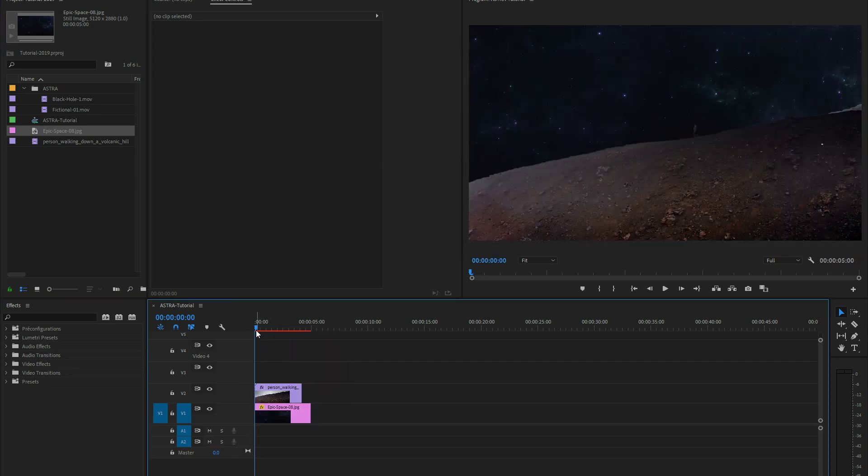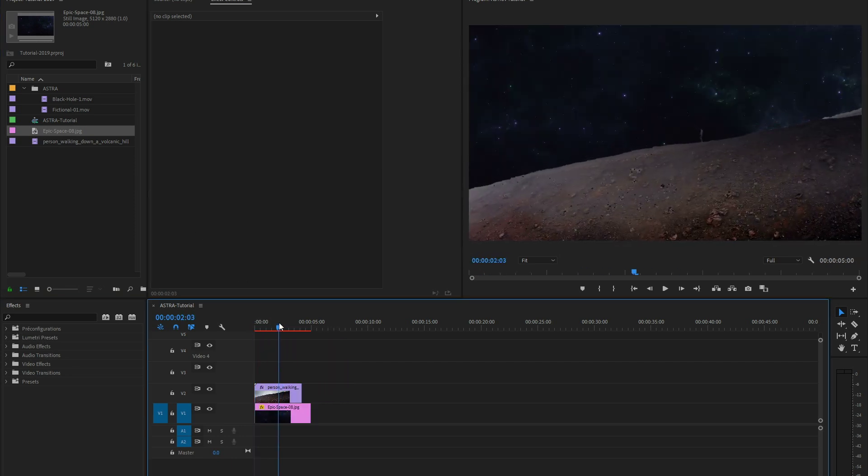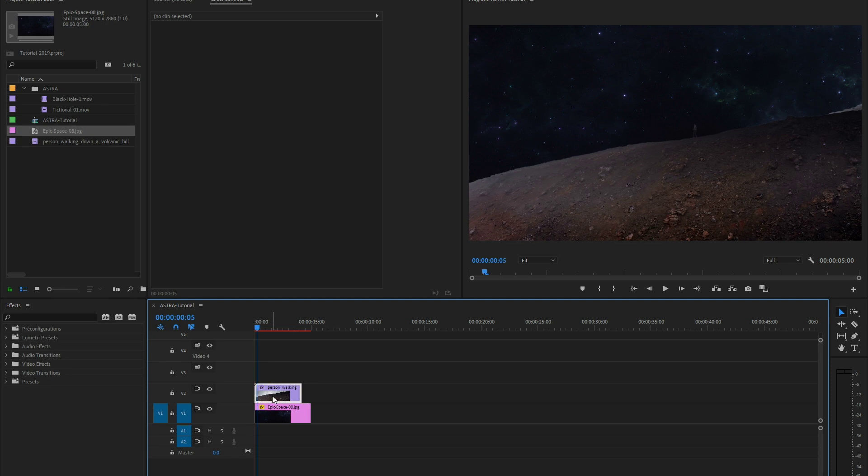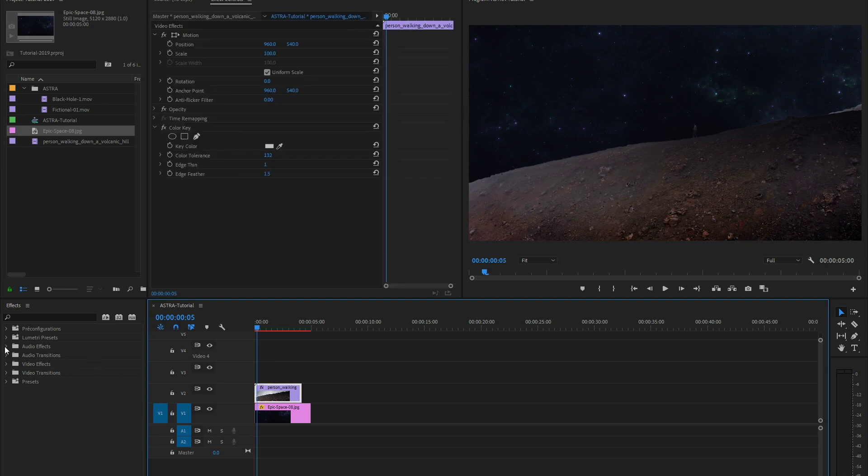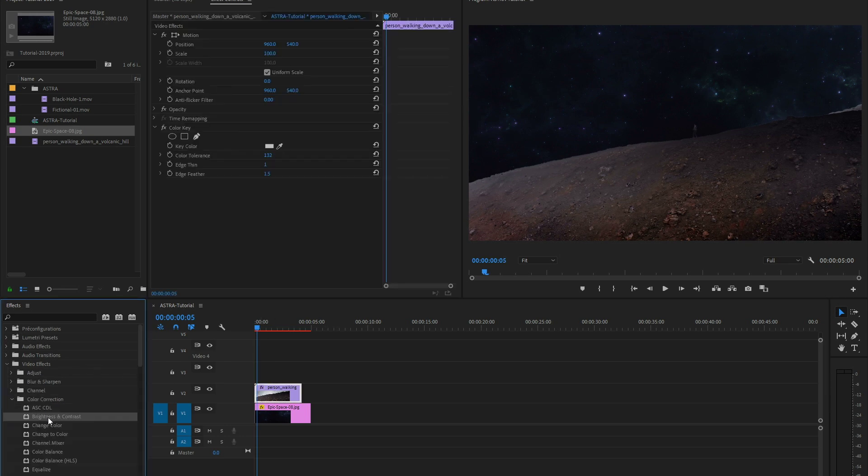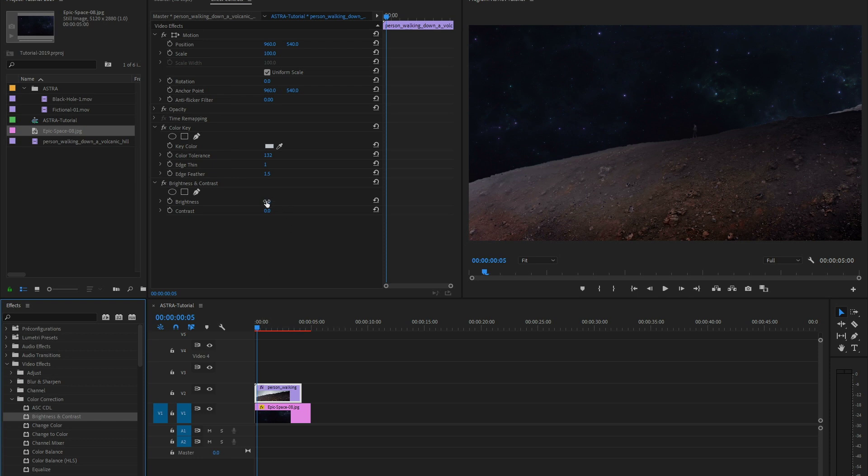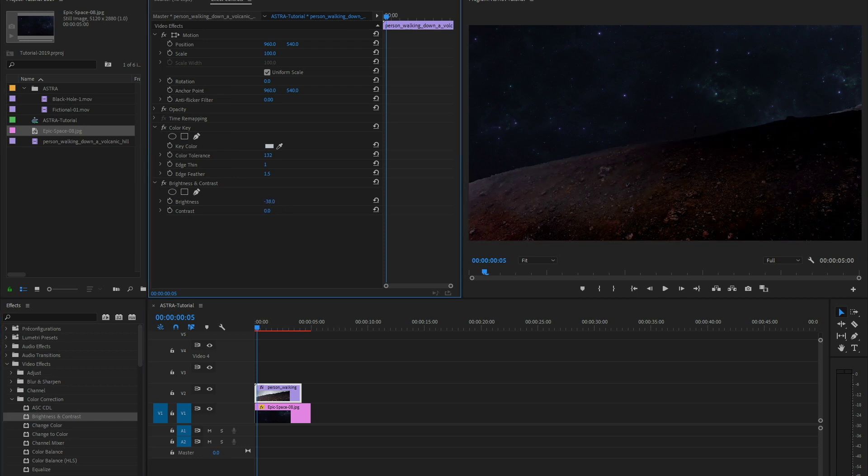We don't want our foreground to look that bright. Search for a brightness and contrast effect and take the brightness down so you only see the foreground as a silhouette.